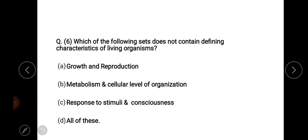Which of the following sets does not contain defining characteristics of a living organism? The right answer: growth and reproduction.